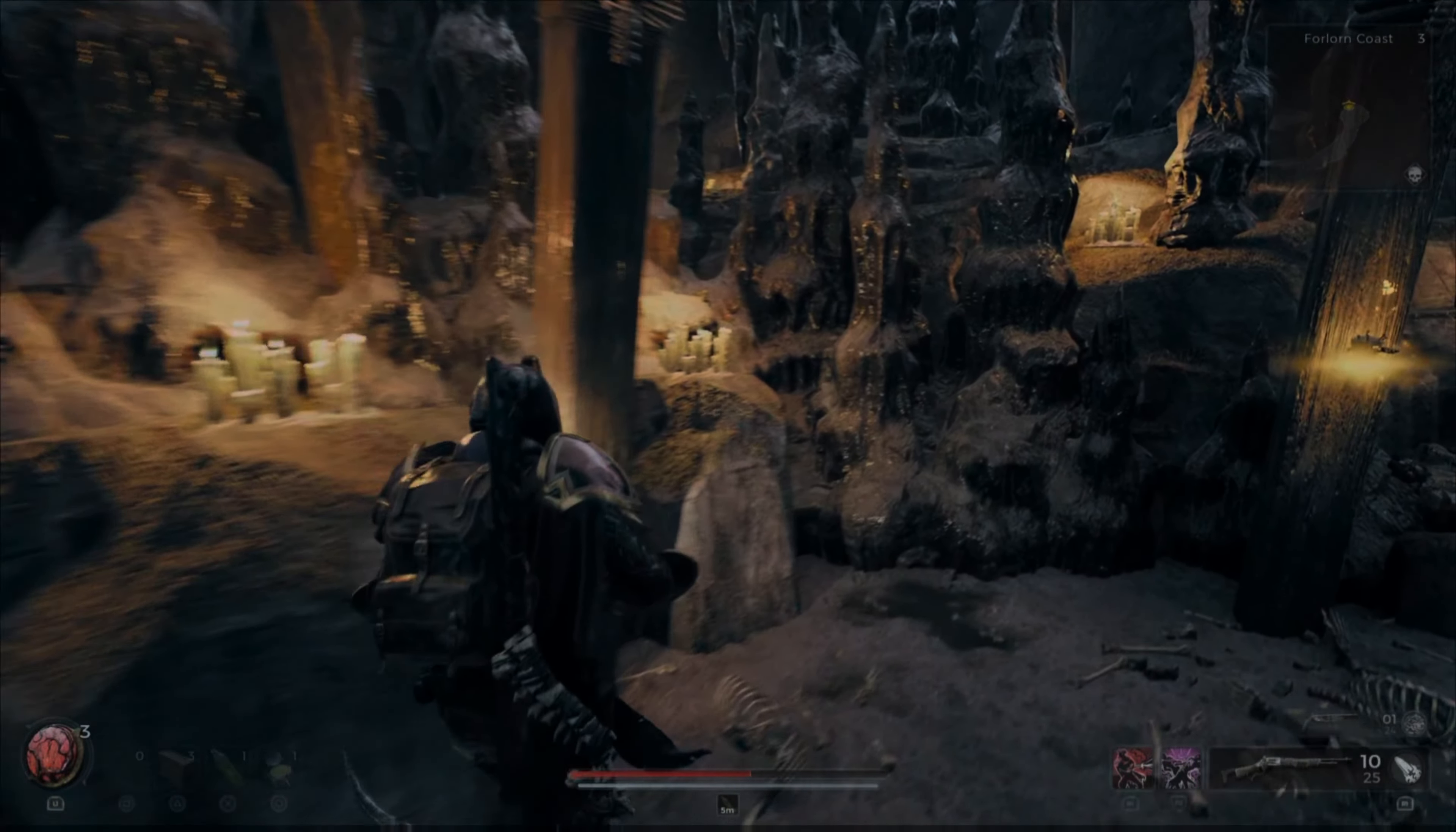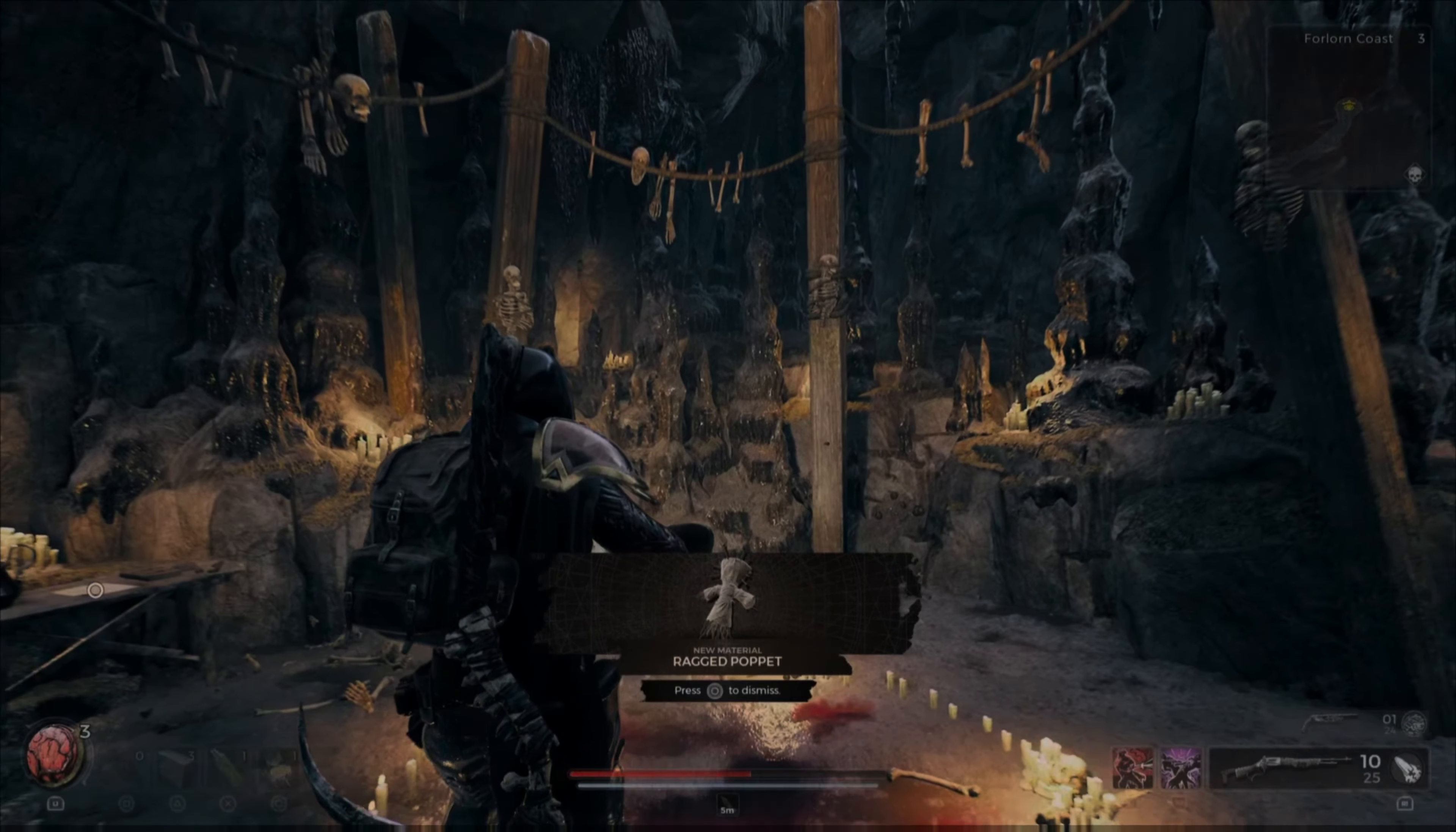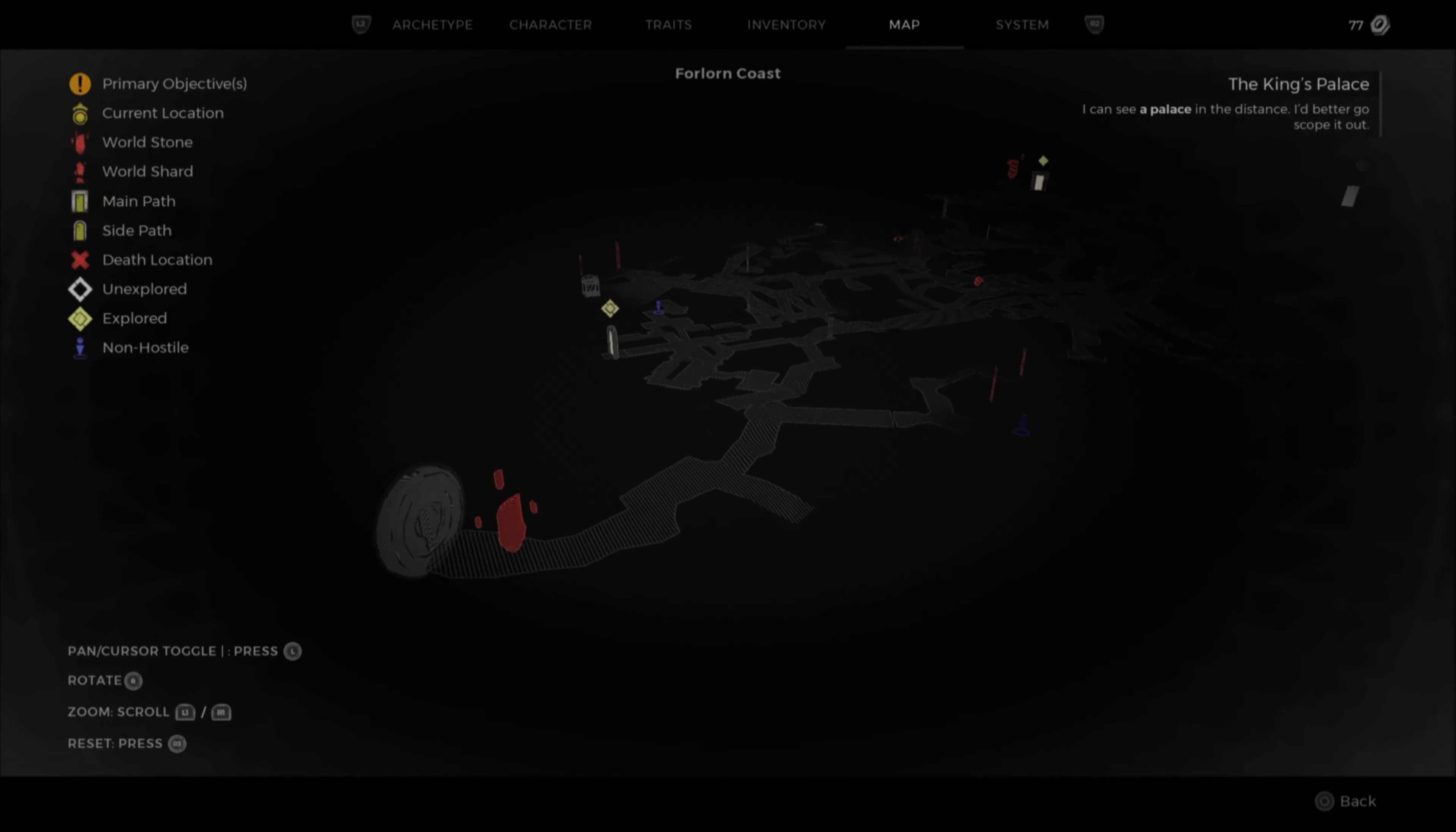I bet Wallace would like to see this. And there we go. We get the Ragged Poppet to make the new Ritualist Archetype back at the ward.